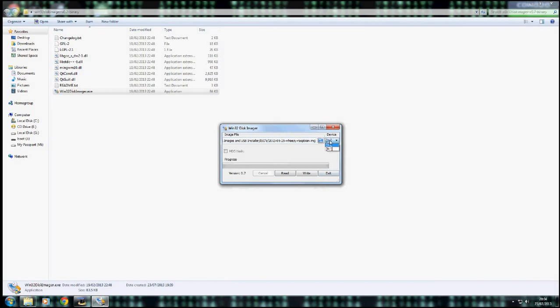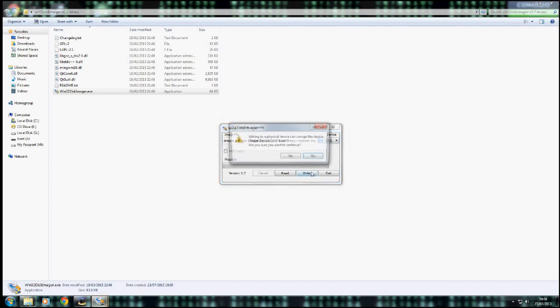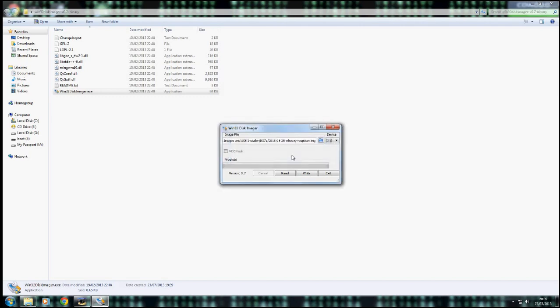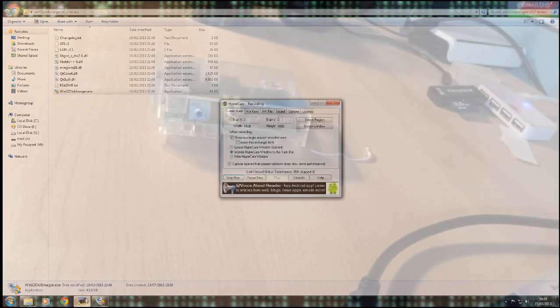Then make sure that the device letter is correct. Just in case you... Because if you don't get it right, you could end up rewriting the wrong folder. Make sure everything is in order. And then click Write. Writing to a physical device can corrupt it. Just click Yes. And then this may take a few minutes depending on the speed of everything. So I'm just going to pause the video.